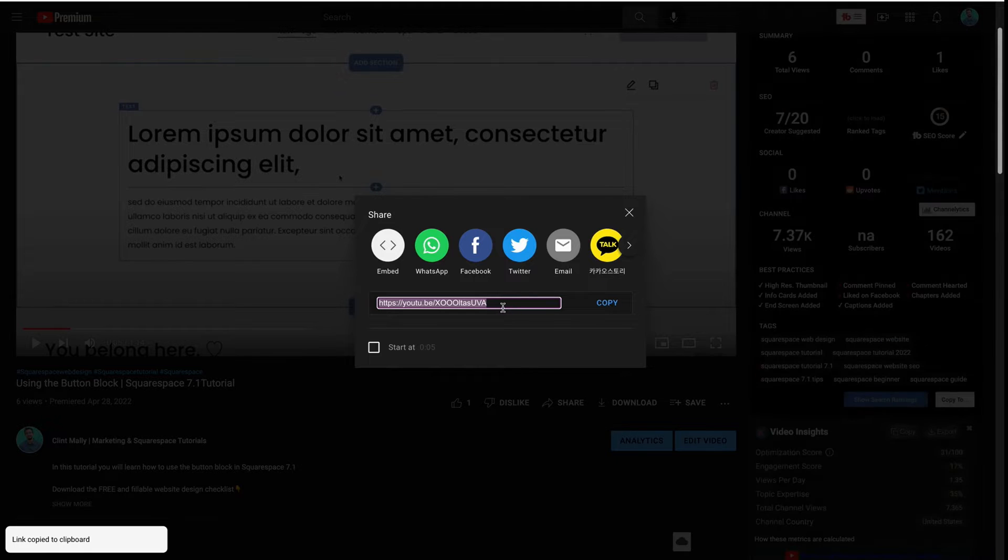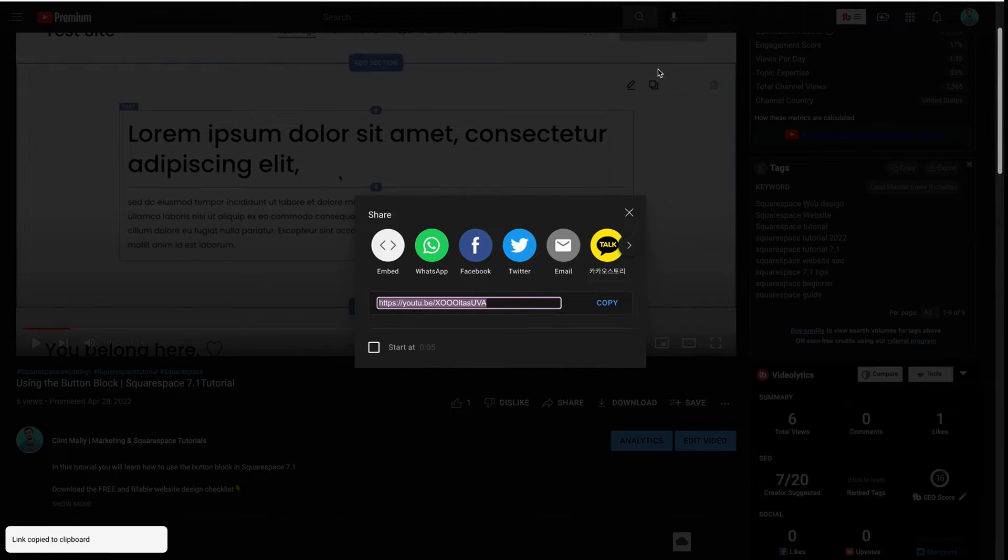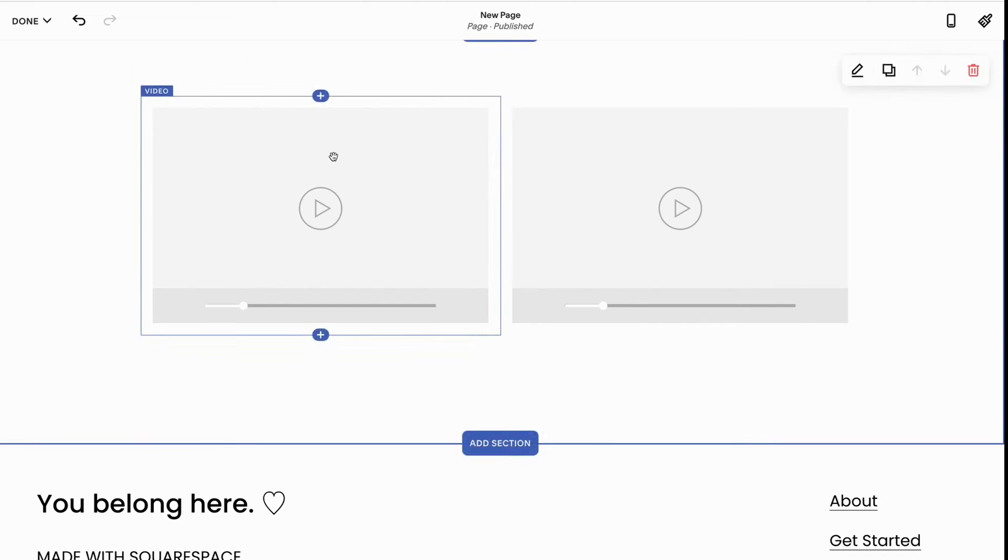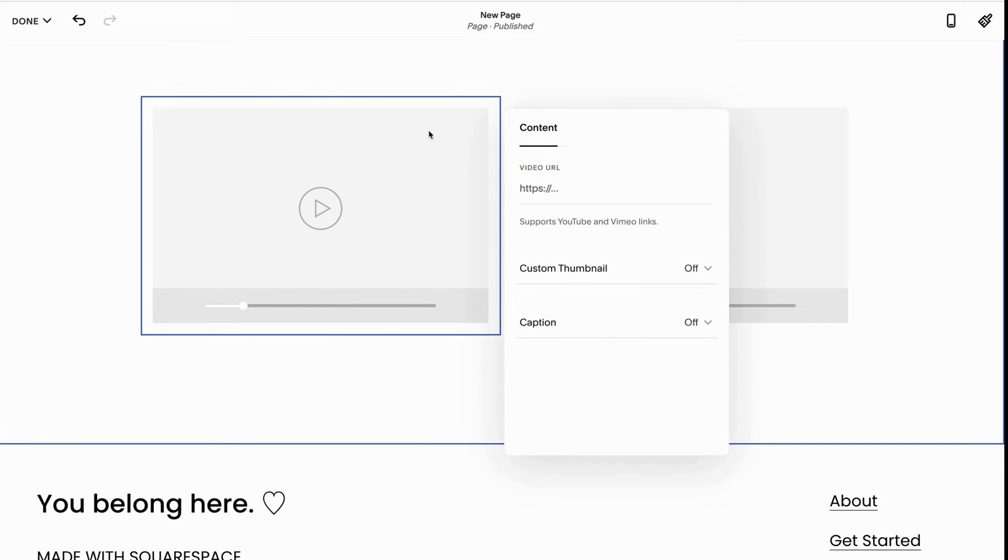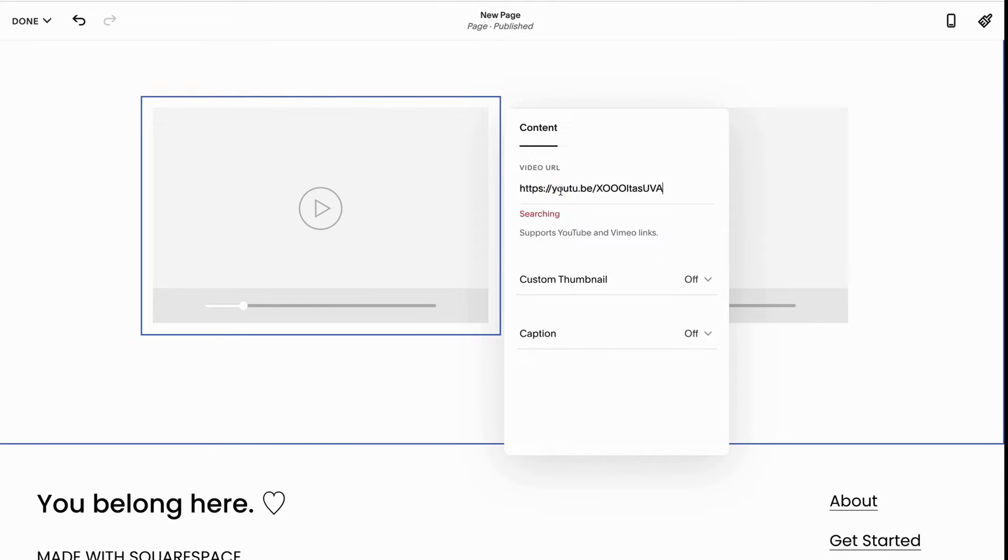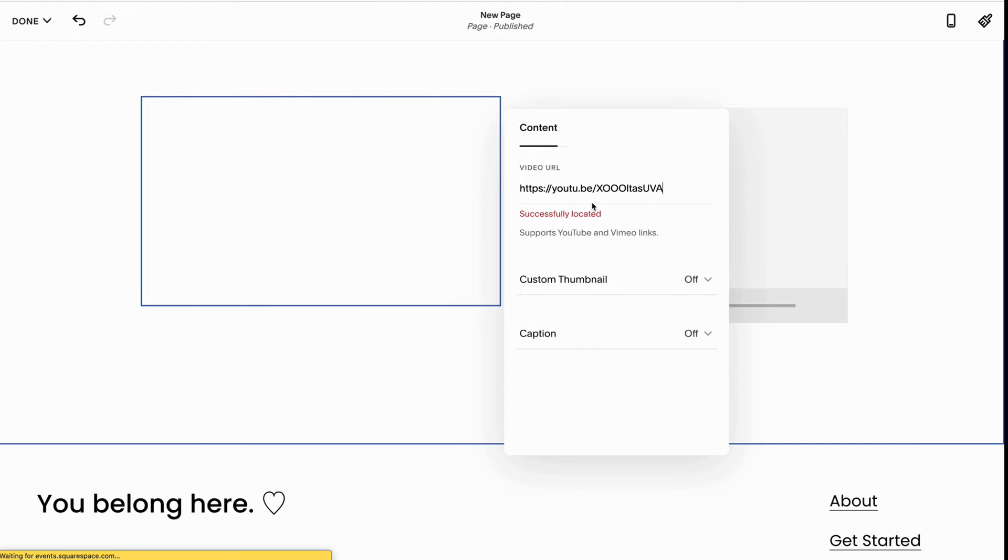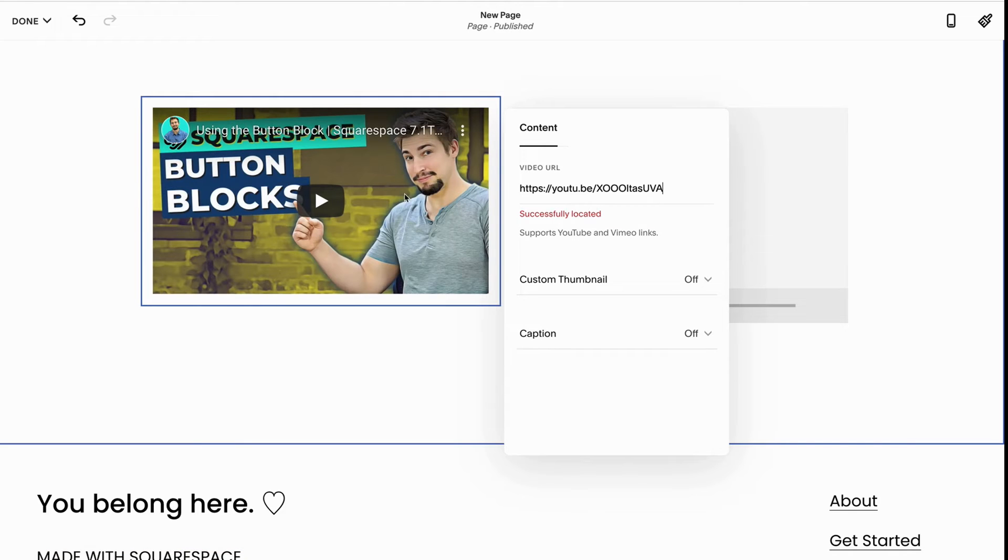Then I'm going to go back to my website, click into this video, click the pencil icon, click the video URL, and paste it. Now the video is going to find it, populate, and boom—here's my video.